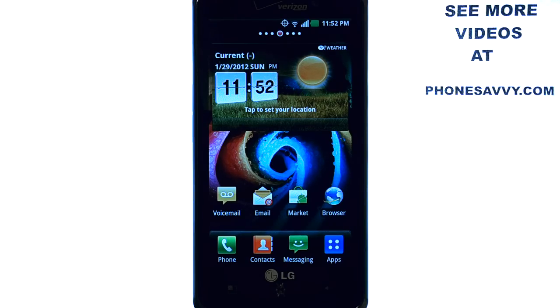Welcome to PhoneSavvy.com smartphone training videos. See more training videos on the LG Spectrum at PhoneSavvy.com.